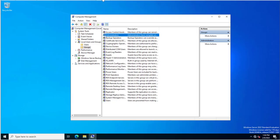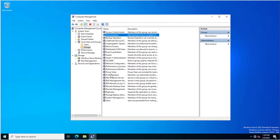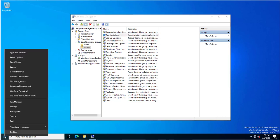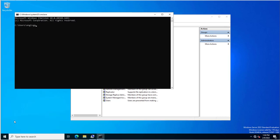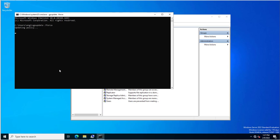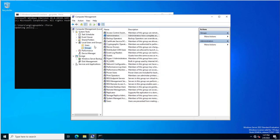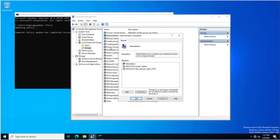The group policy has been created. We will go to Server 2 where the group policy will be applied. I will click Run and execute gpupdate, then force-apply the group policy. Once applied, we will see the group has been added and any manually added accounts have been removed.